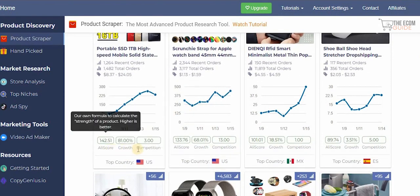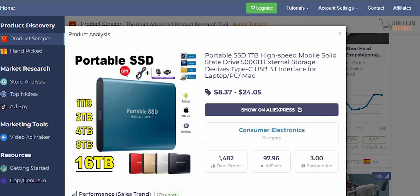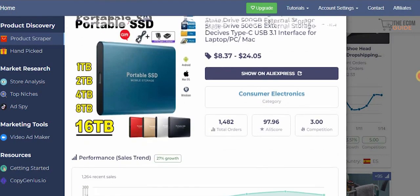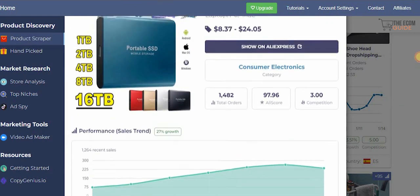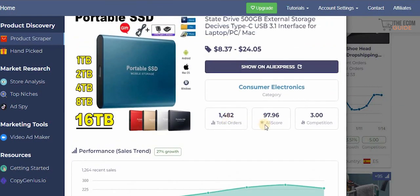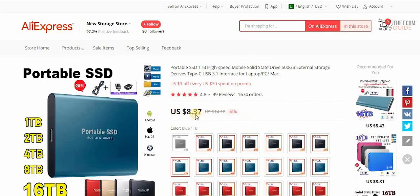If you scroll down you can see full information about this product: the growth available, the AliExpress score, and the competition. Click on it and it gives you the full product analysis — where it is most popular, actual sales figures, total orders, AliExpress score, and competition level.